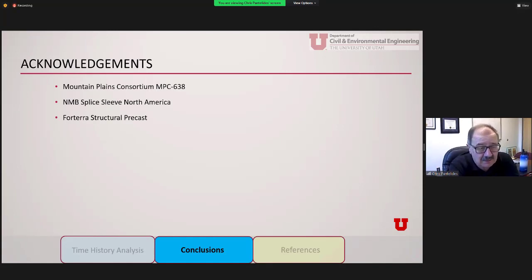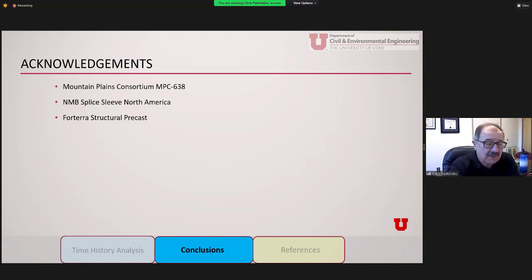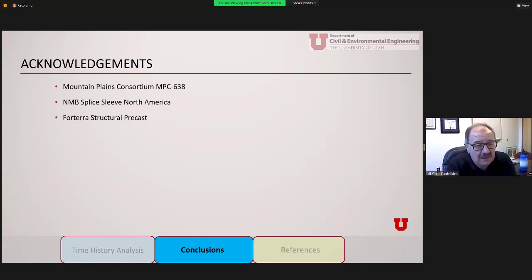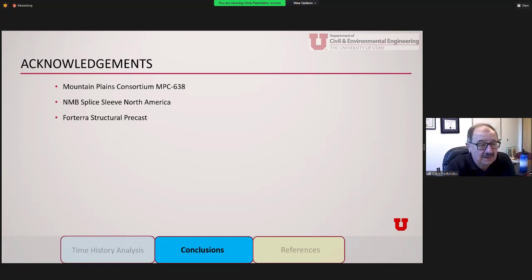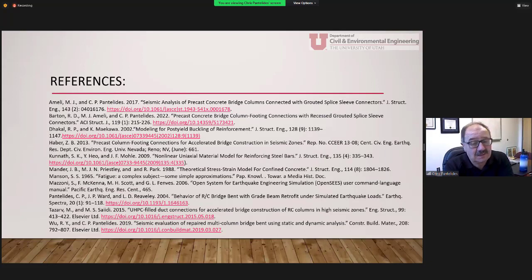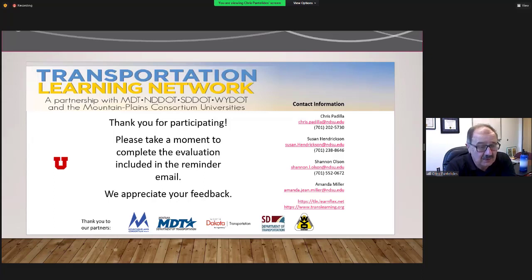I want to thank the Mountain Plains Consortium under contract 638, NMB Splice Sleeve of North America for help with experimental costs, and Forterra Structural Precast, our partners here in the valley who helped with constructing the specimens in a real precast yard — as close to reality as you can get. My students build the rebar cages, we take them to Forterra and they cast them for us, giving us very good control of what would happen in the field. These are some of the references I used in this presentation.